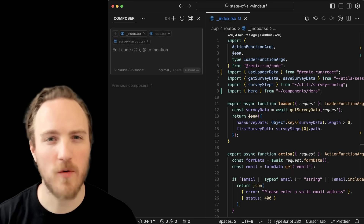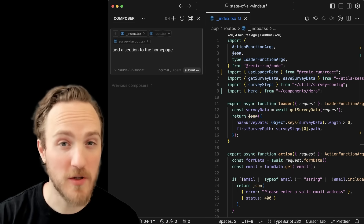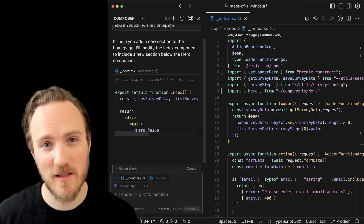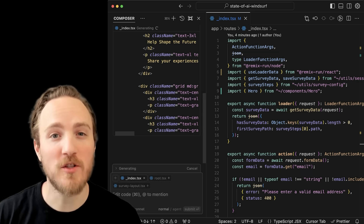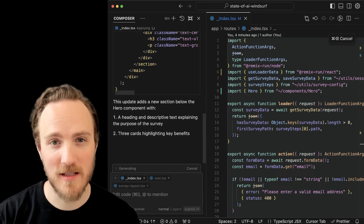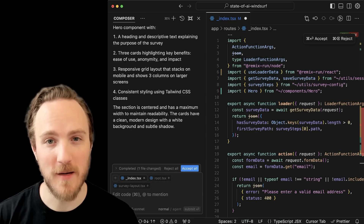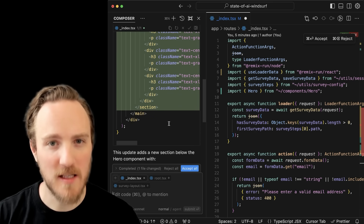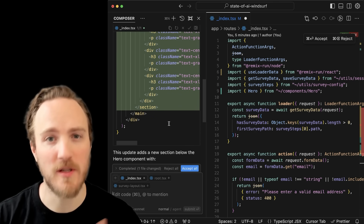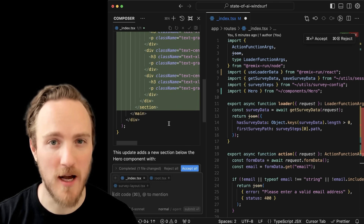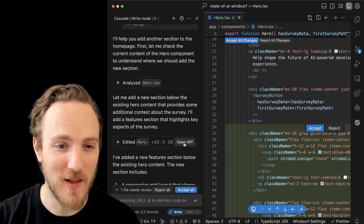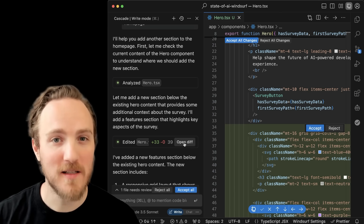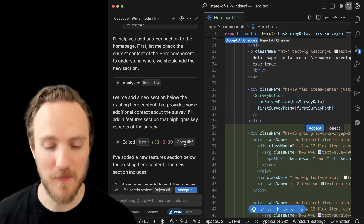Whereas Cursor leans towards more manual control — the Composer mode always defaults to normal instead of agent, which requires you to choose what files you want to put in context for it to generate. Cursor will always show you inline code diffs and seems to push the point that you should always be reviewing the code every time. One thing that Windsurf does that I like a lot is by default, the AI generations are written to disk before you approve them.